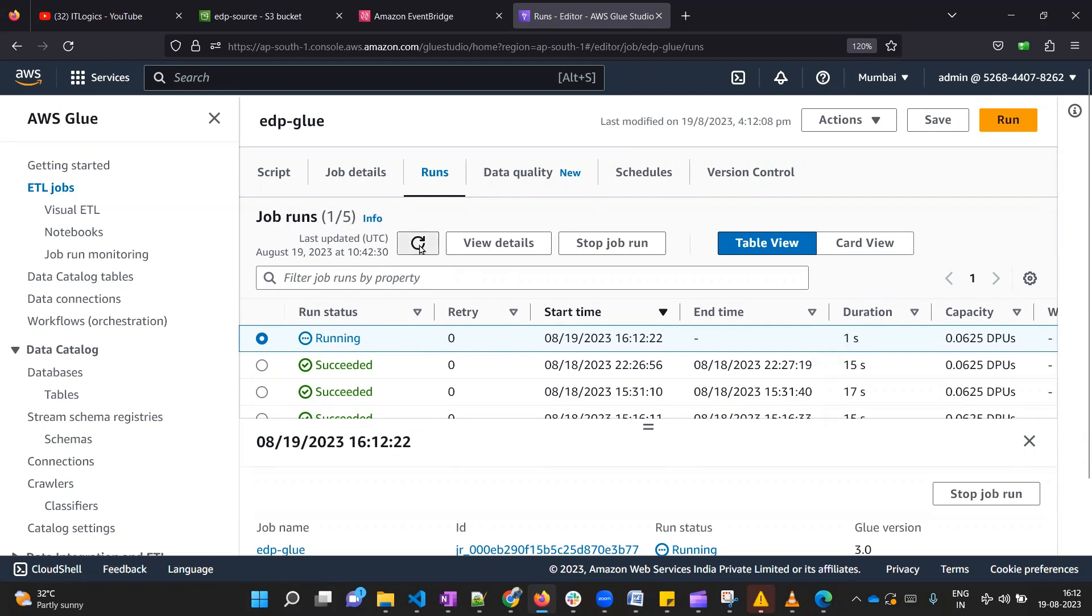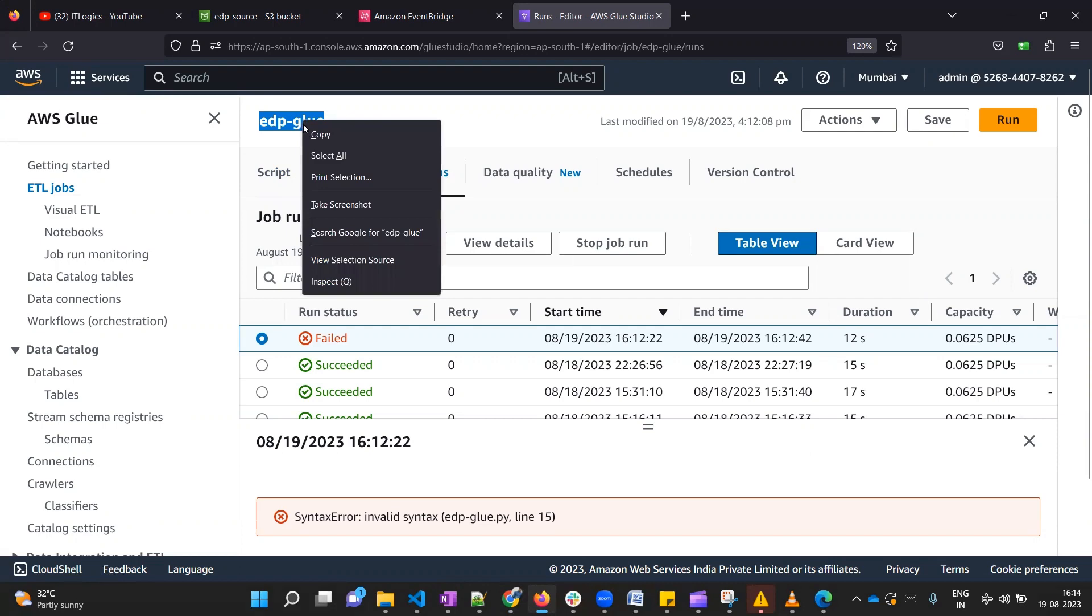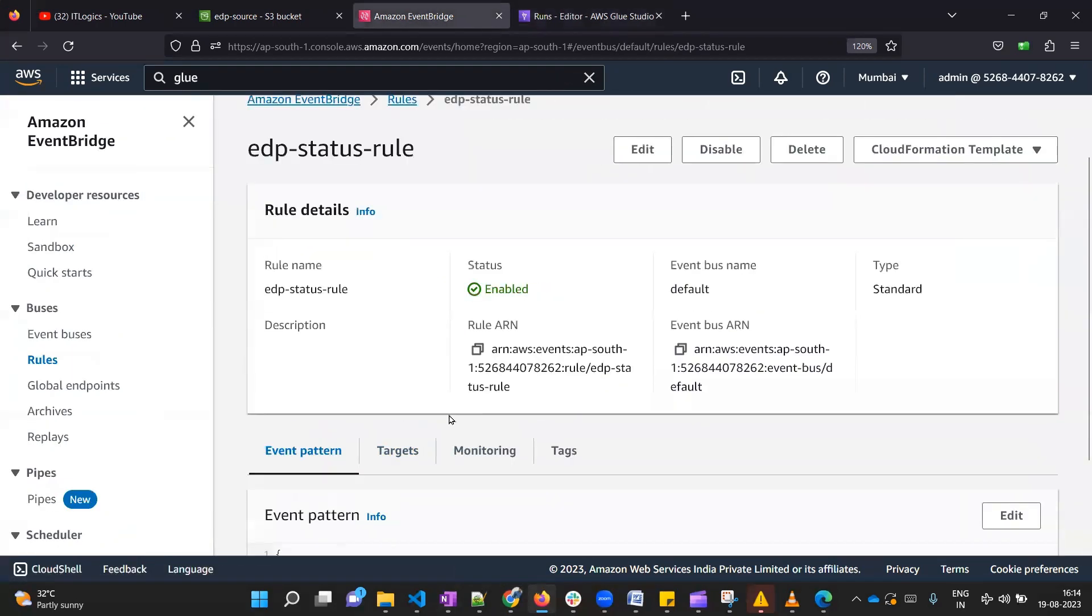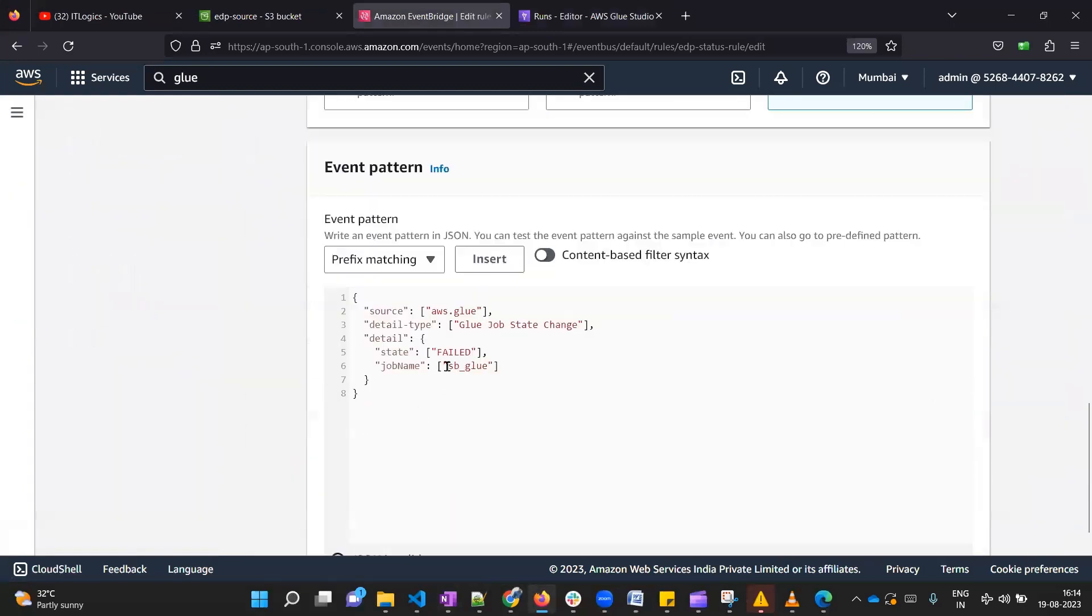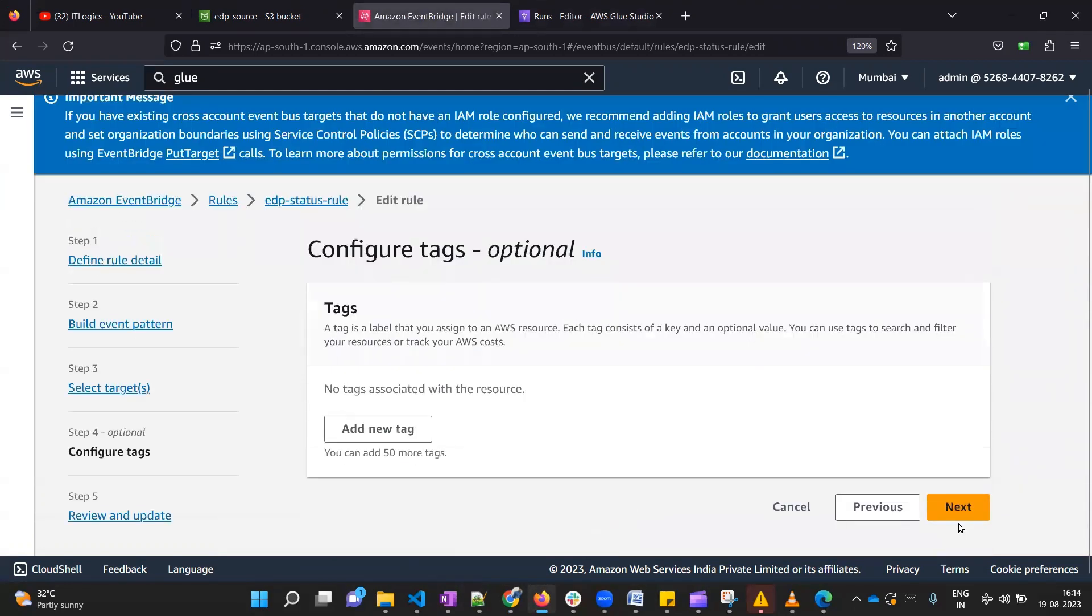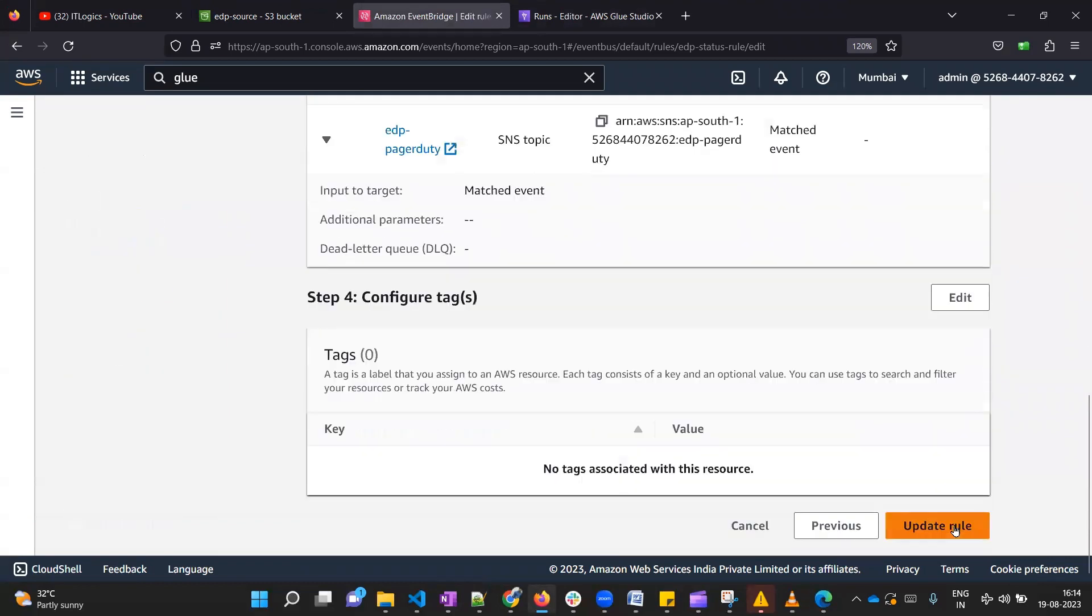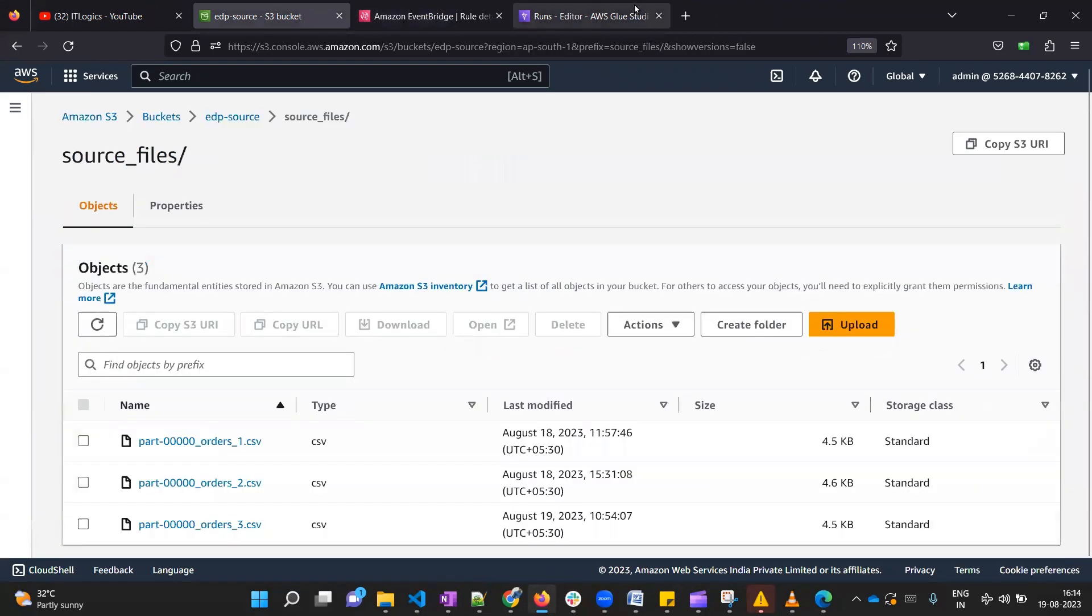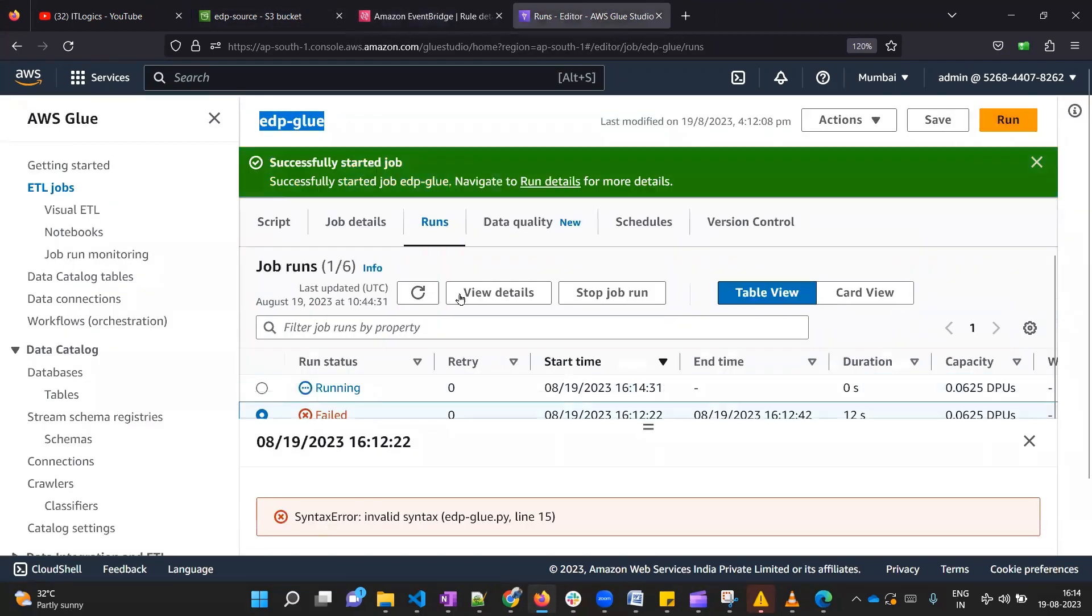I have done one mistake while creating that EventBridge rule. I have not copied my actual Glue job name. Let me copy it and go back to the EventBridge rule. We need to edit it and we need to edit this pattern. Here I need to replace this job with my actual job. Next, next, next, and we need to save it. I'm updating this rule. Now let me run the Glue job again. Here we have our Glue job, let me run it.